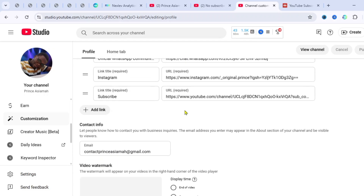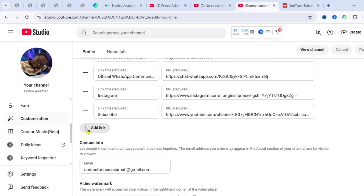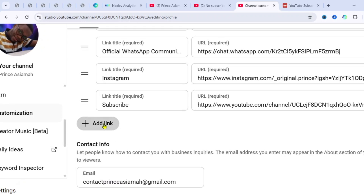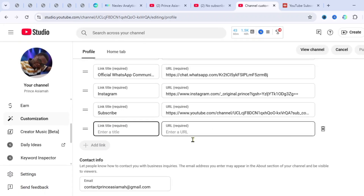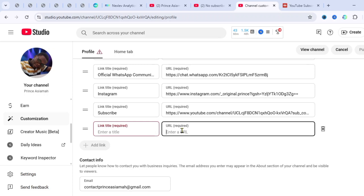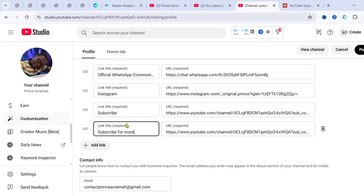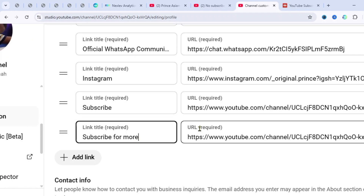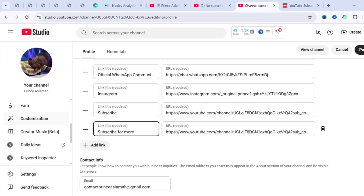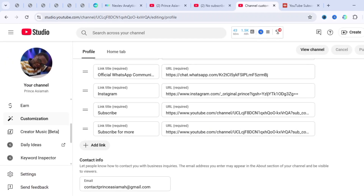Scroll down a little bit and you're going to see 'Arc Link' here — click on Arc Link and paste the generated link there. Then write something like 'Subscribe for more,' and once you've done that, just click on 'Publish.'